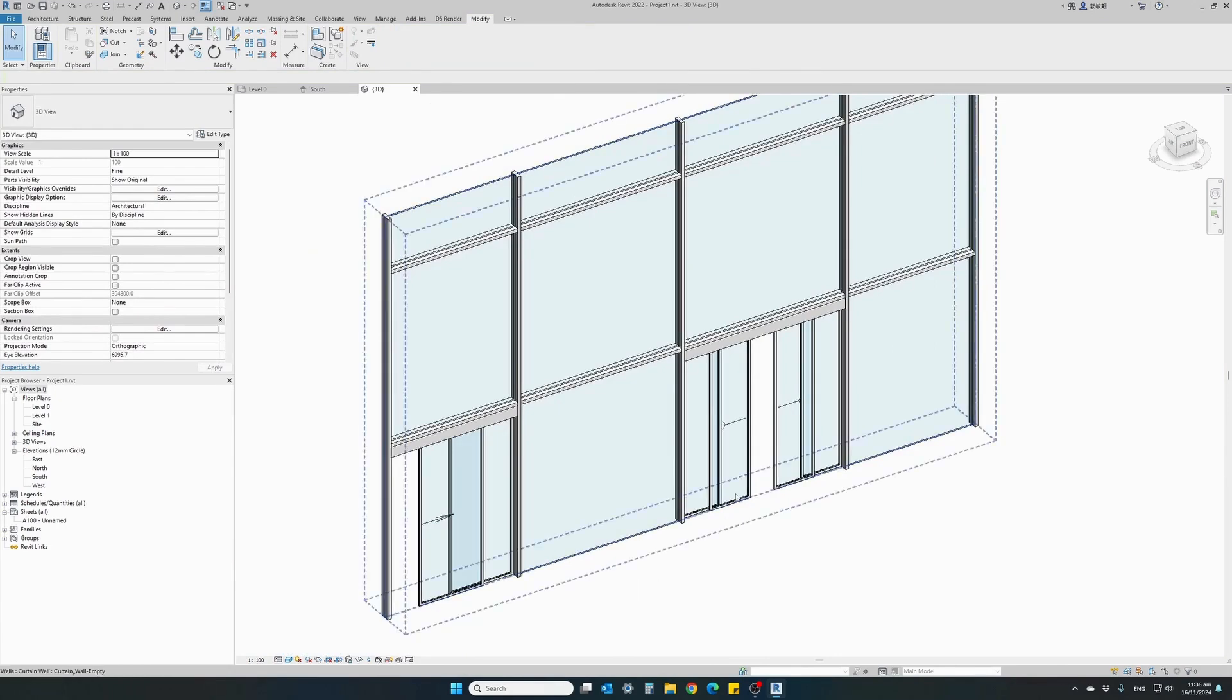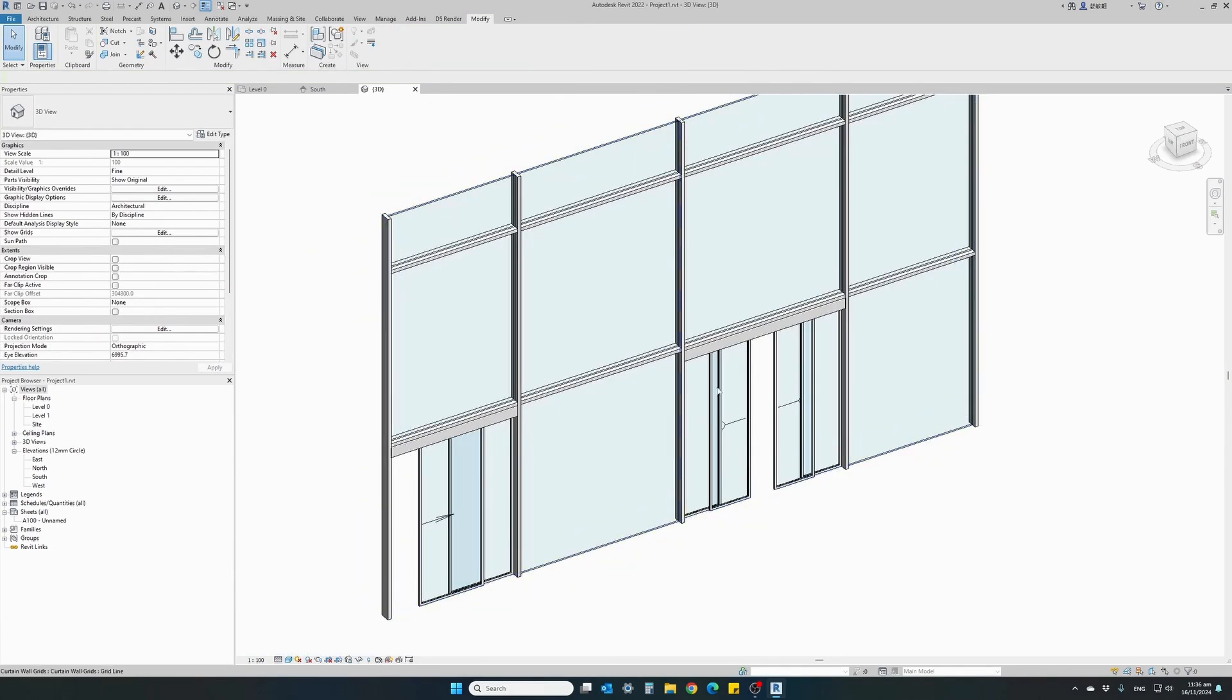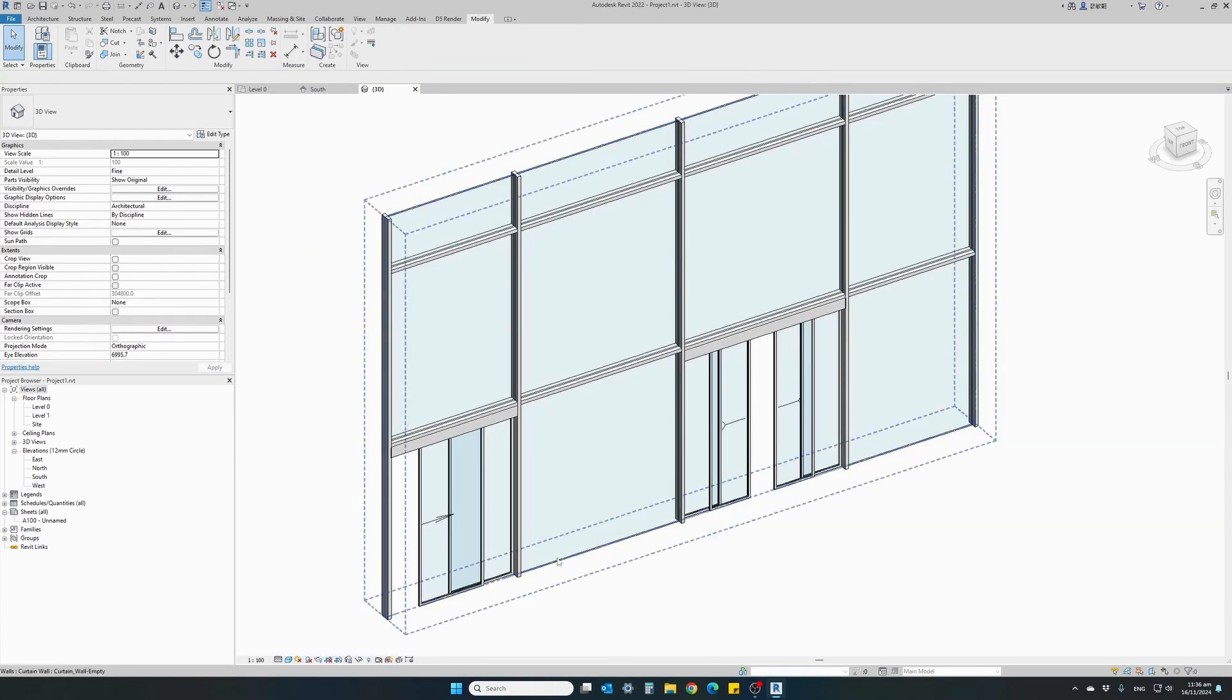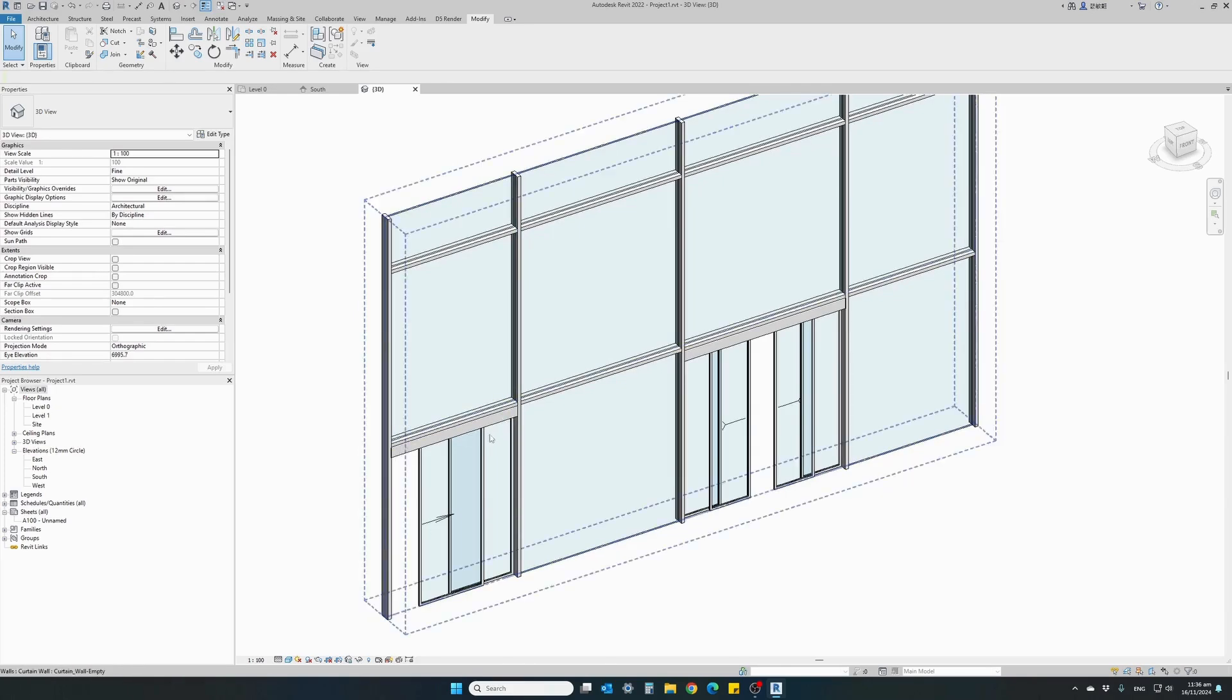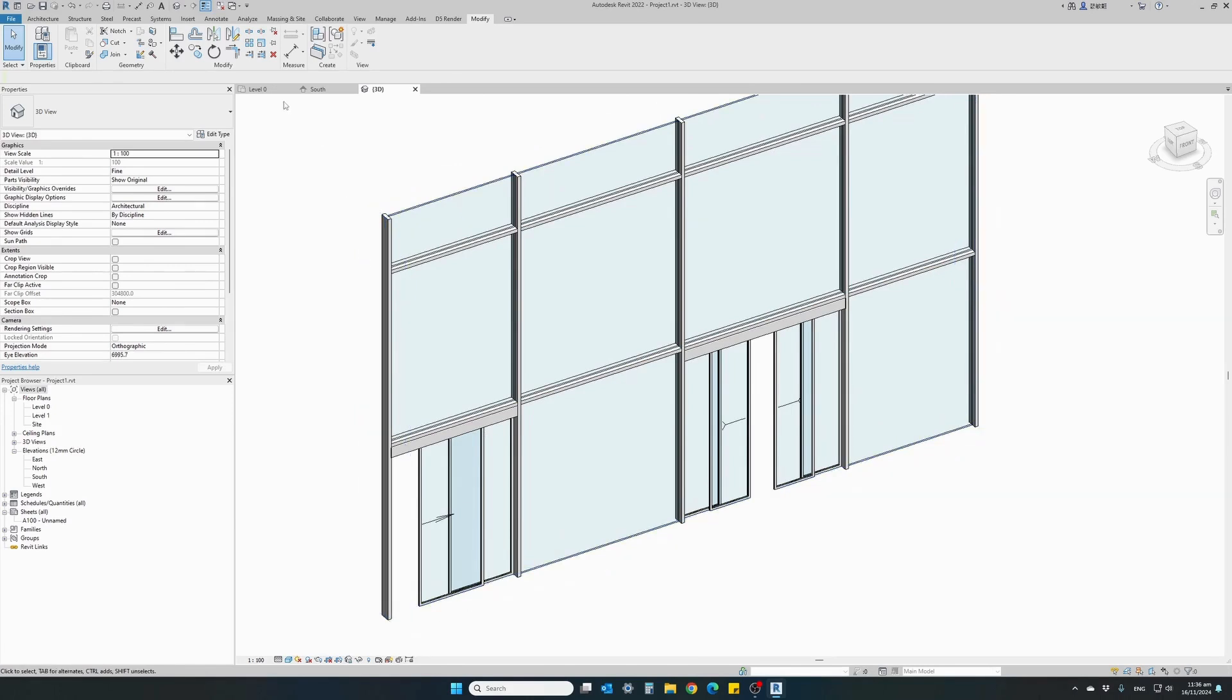Again, we can change all the materials of our automatic door. We can change the material for the top mechanism, the door frame and the glass material.